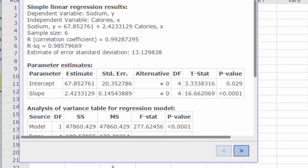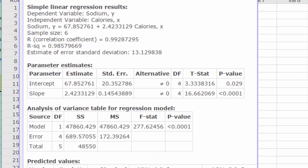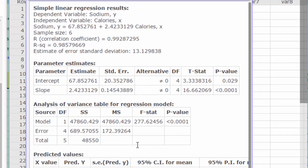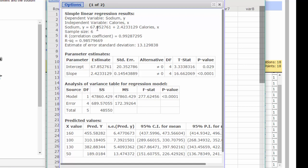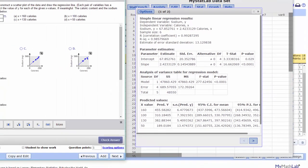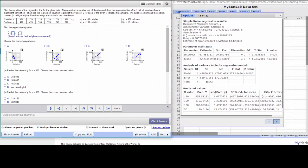Make this a little bigger. We have our first requirement, the regression equation: Y, sodium, is equal to 67.85, our y-intercept, plus 2.433 times the calories. So we'll just put that 2.423 and the intercept 67.853.